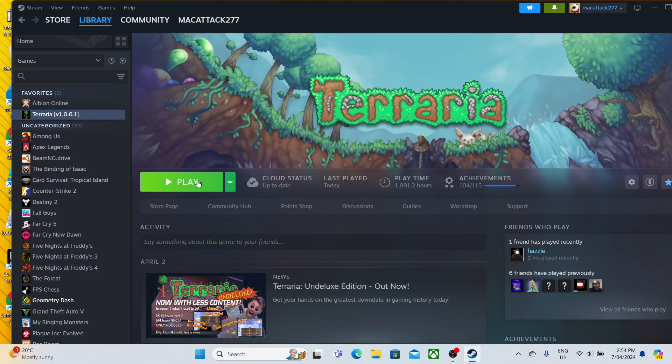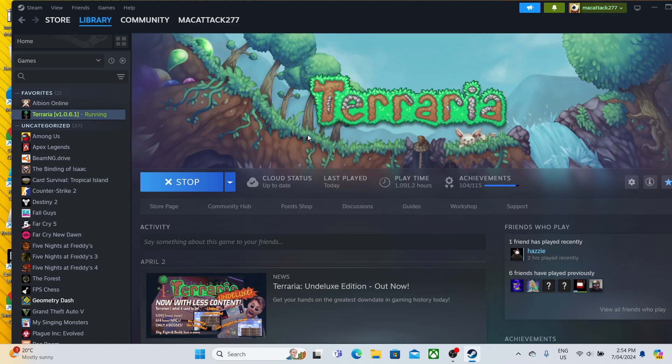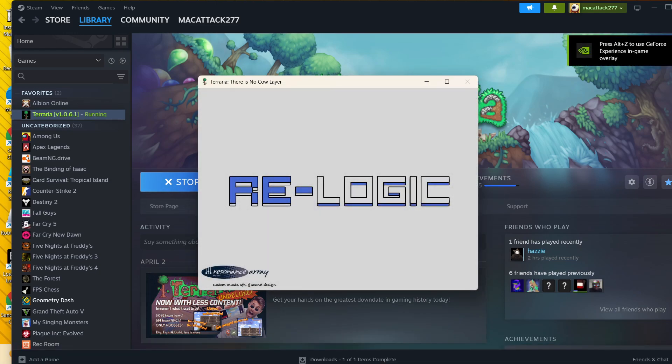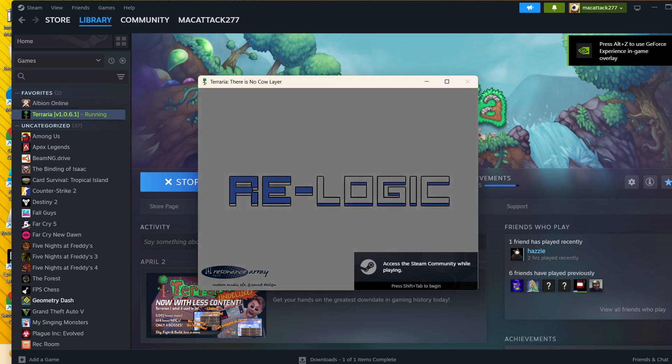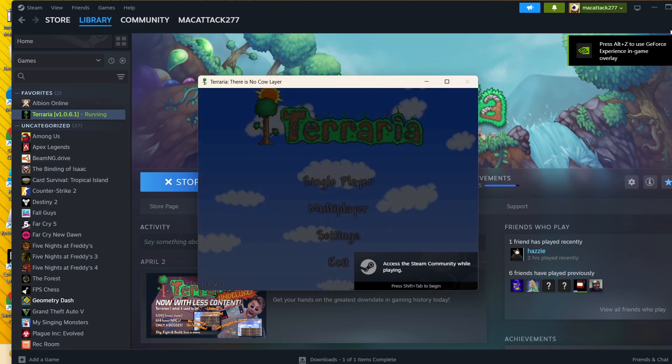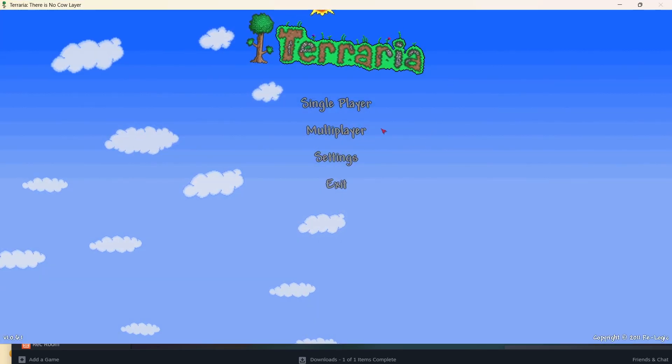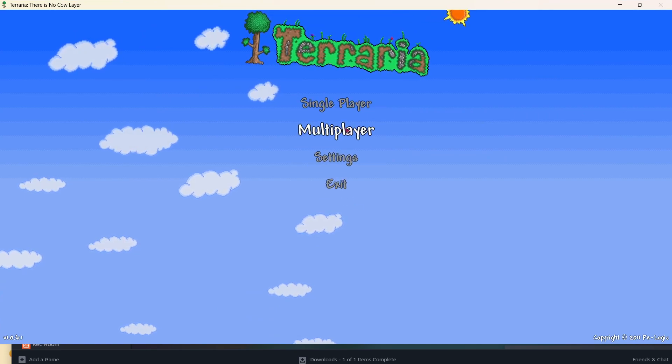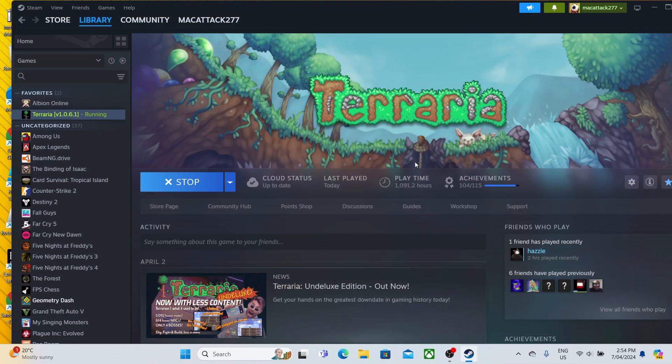Now that we're done, I'm going to press Play. And now as you can see, I have access to Terraria's Under Luxe Edition, and I have no characters, no worlds, or anything.